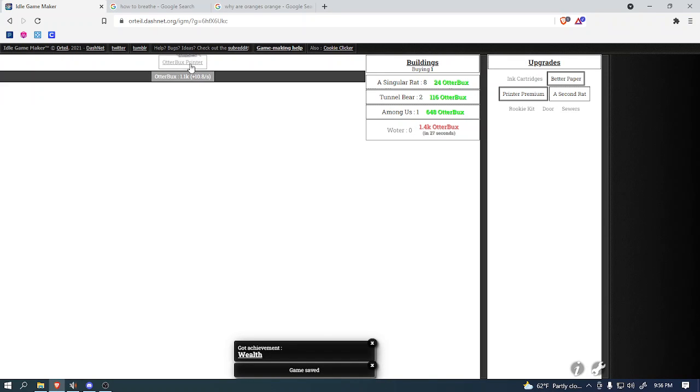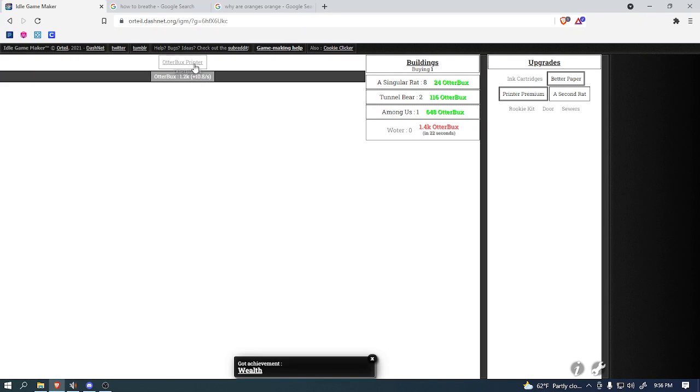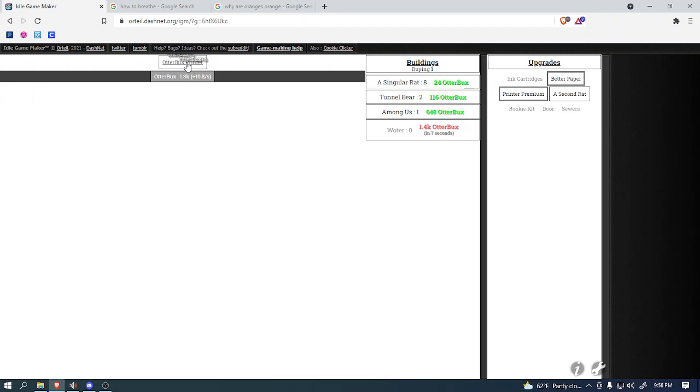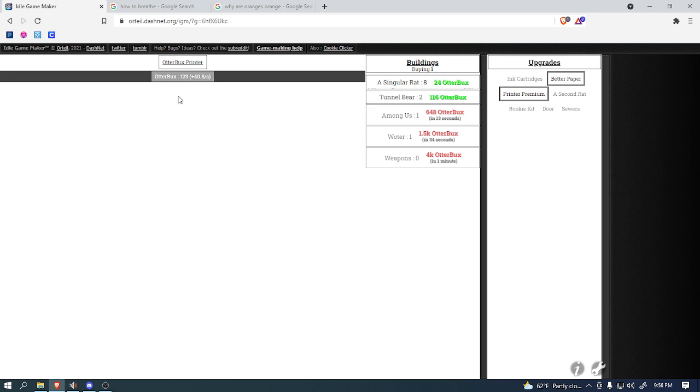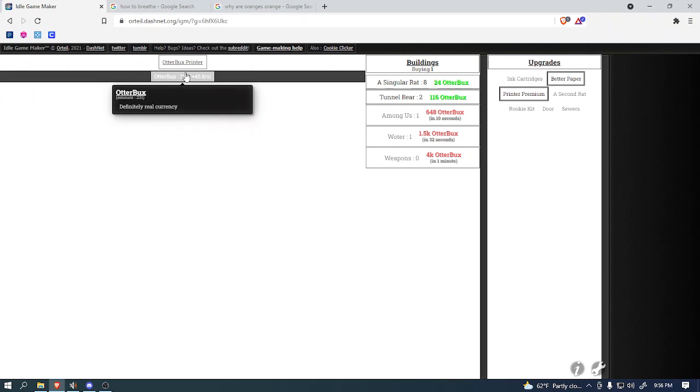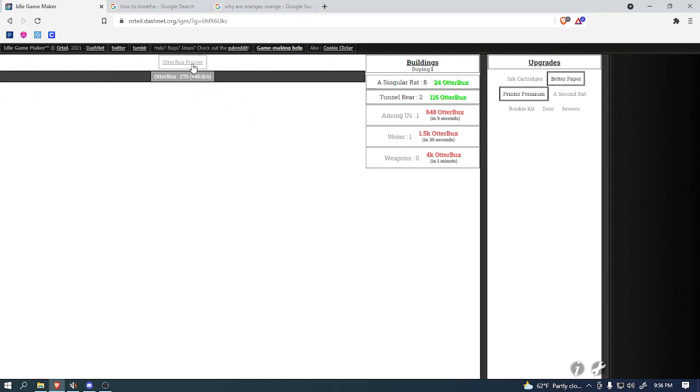As you can see, we got the achievement for having wealth, because we got over a thousand otter bucks. So, if we just keep clicking this, and second now, and wolder. Now that we got wolder, we're making money a lot quicker, which is always good. Because the faster we make otter bucks, the faster we can buy things like weapons.